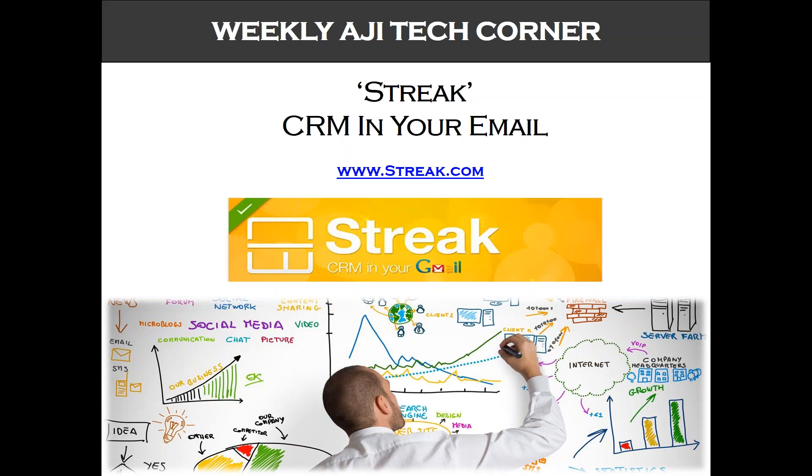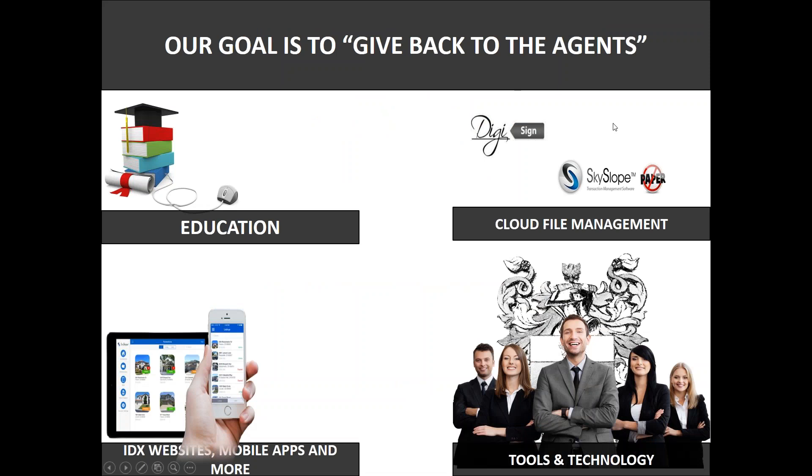With this tool you can track when your emails are being read and so I'm going to go ahead and get started in here.